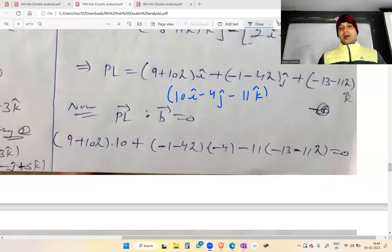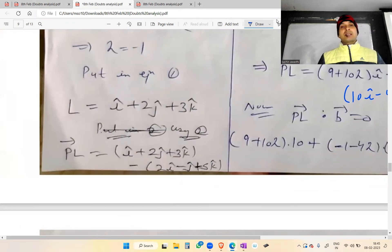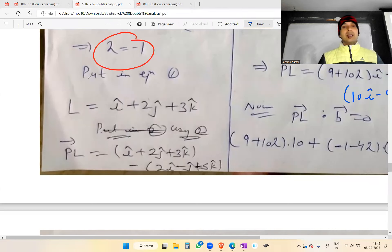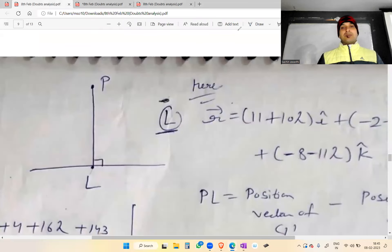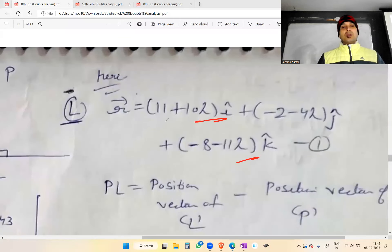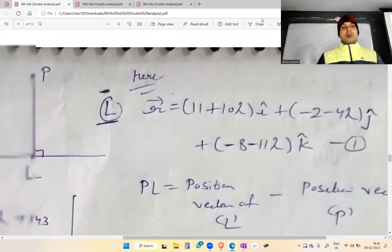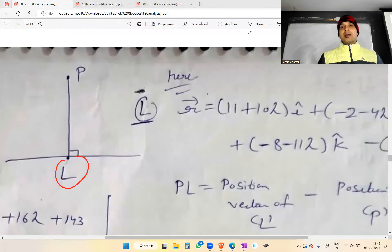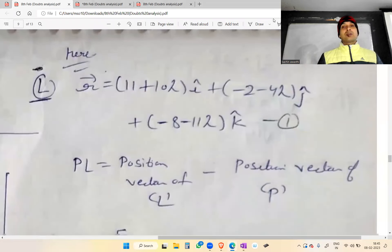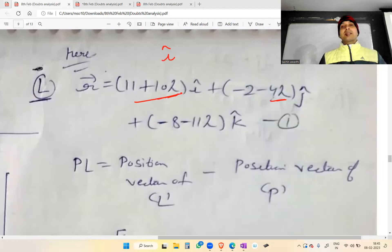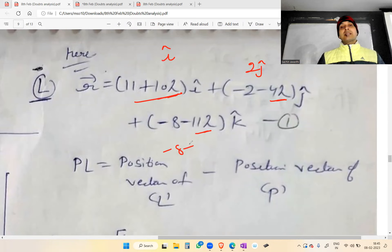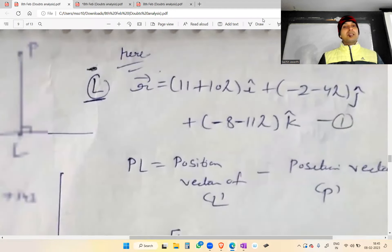अब जब आप इसको solve करोगे तो lambda की value minus 1 आएगी। Lambda = -1 को यहाँ put करें: 11 + 10(-1) = 1 → î component; -2 - 4(-1) = -2 + 4 = 2 → ĵ component।